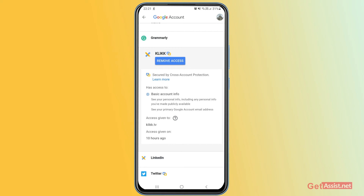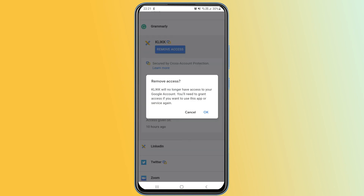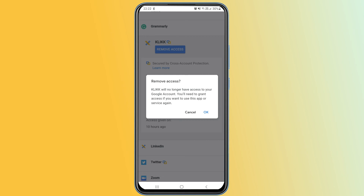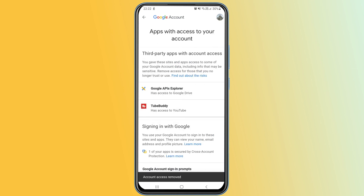Make sure you always keep a check on linked apps, as hackers can sometimes exploit untrusted third-party apps to access your account. Whenever you want to remove access, tap 'Remove Access.' A pop-up will appear saying this app will no longer have access to your Google account, and you'll need to grant access again if you want to use it. Tap OK and the app will be removed from the list.